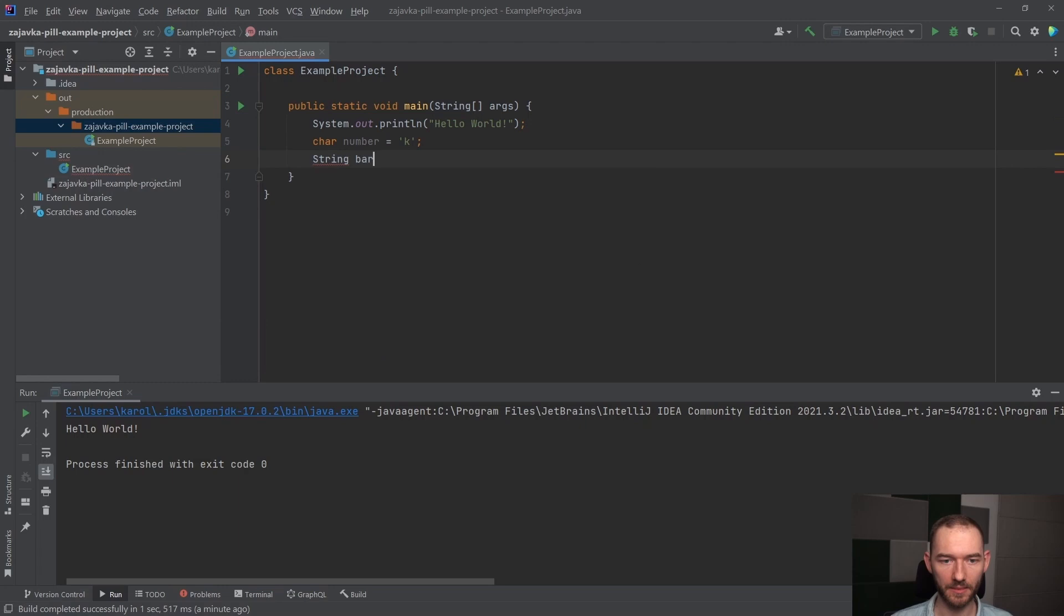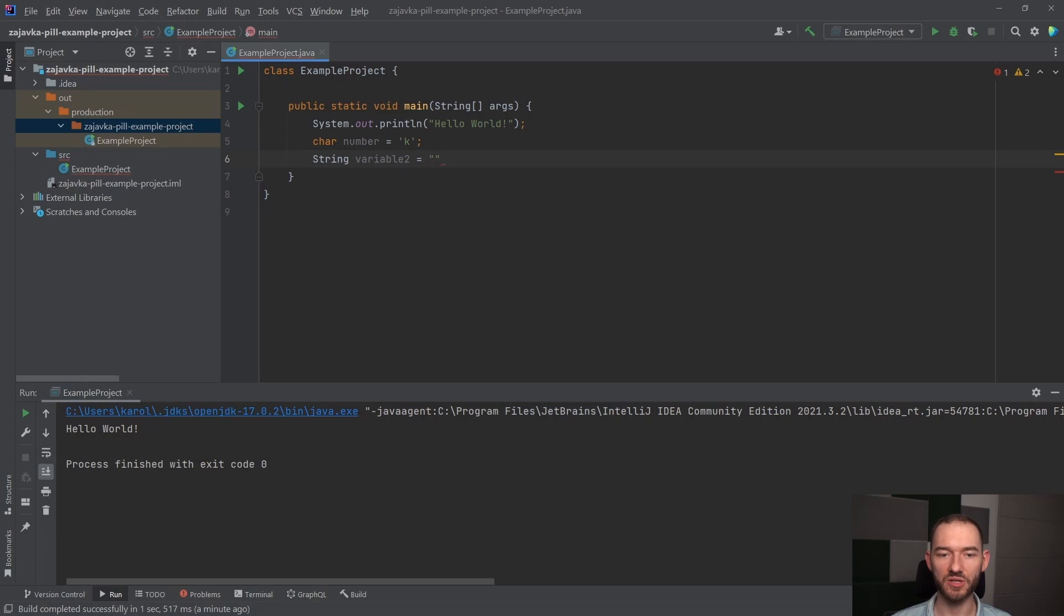I w Javie jest różnica, czy napiszemy jedną literkę, czy napiszemy tych literek troszeczkę więcej. Bo do chara literek troszeczkę więcej przypisać nie możemy, możesz też zwrócić uwagę, że char ma zdefiniowaną wartość w pojedynczych ciapkach, a string ma zdefiniowaną wartość w podwójnych ciapkach.